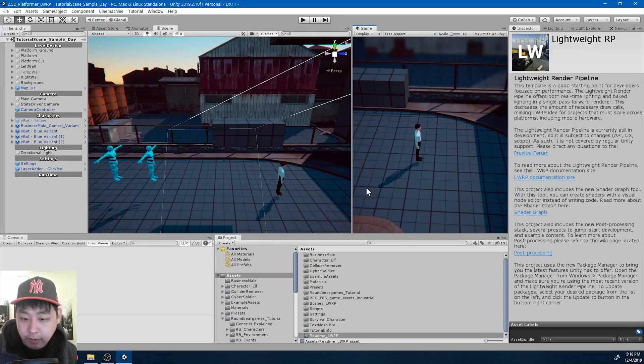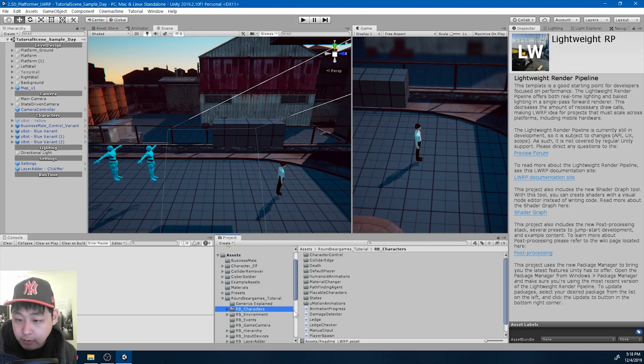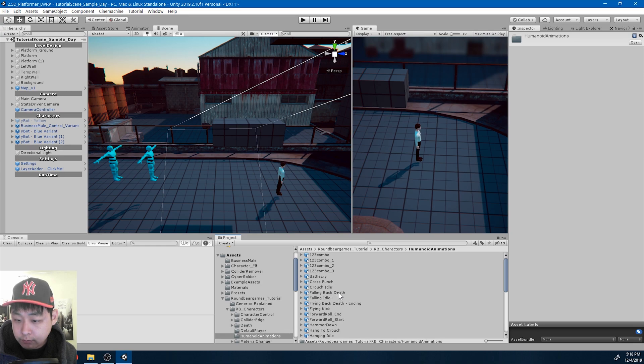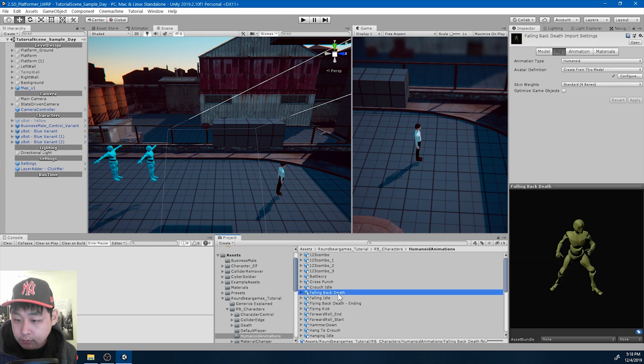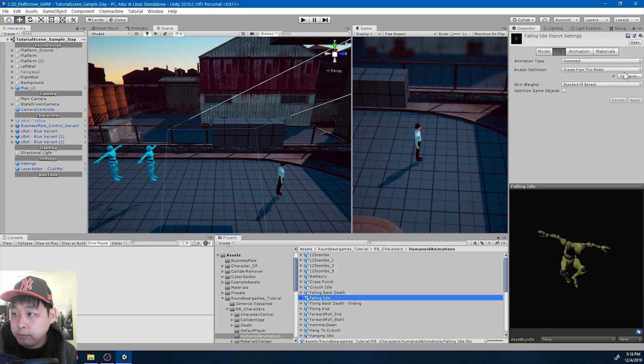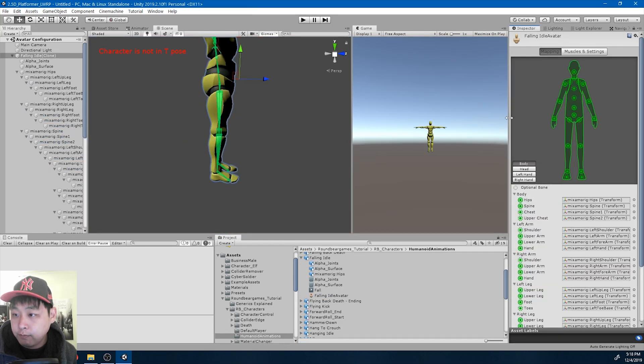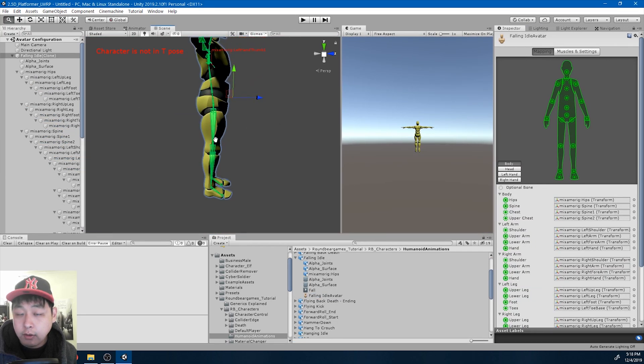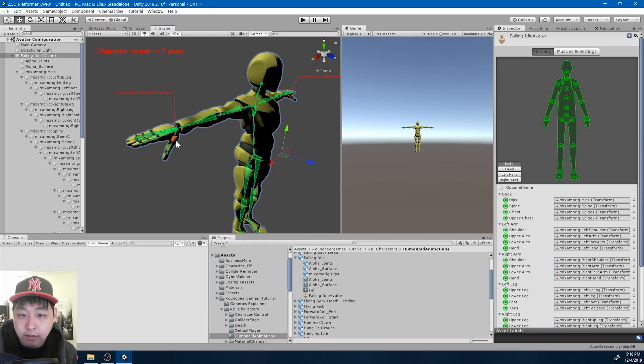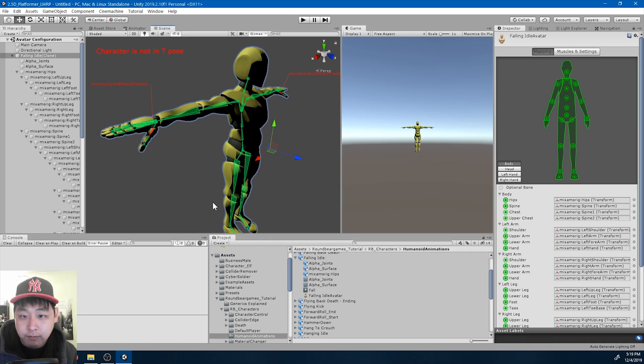I might have made a small mistake when I imported a bunch of animations from Mixamo.com. If I go into my animations folder, falling idle for example, I'm going to go into configure, and here we're going to see that the thumb is not perfectly in line with the t-pose.